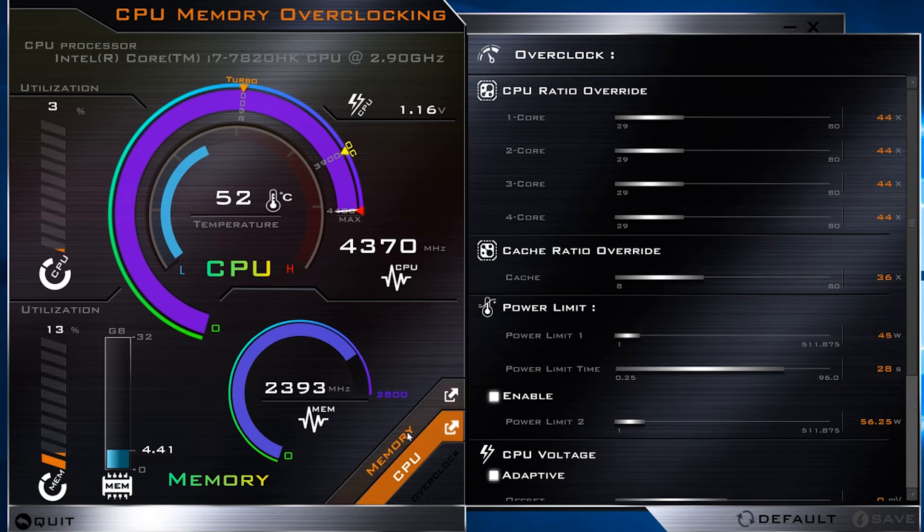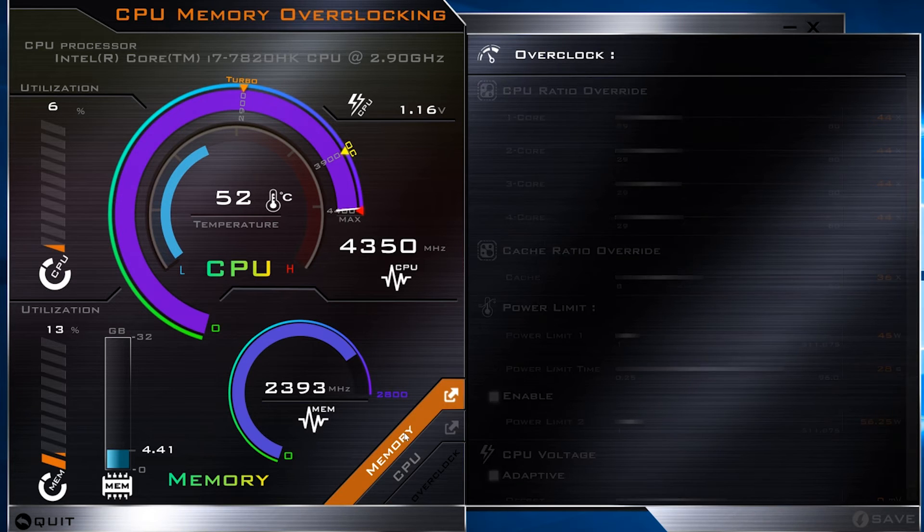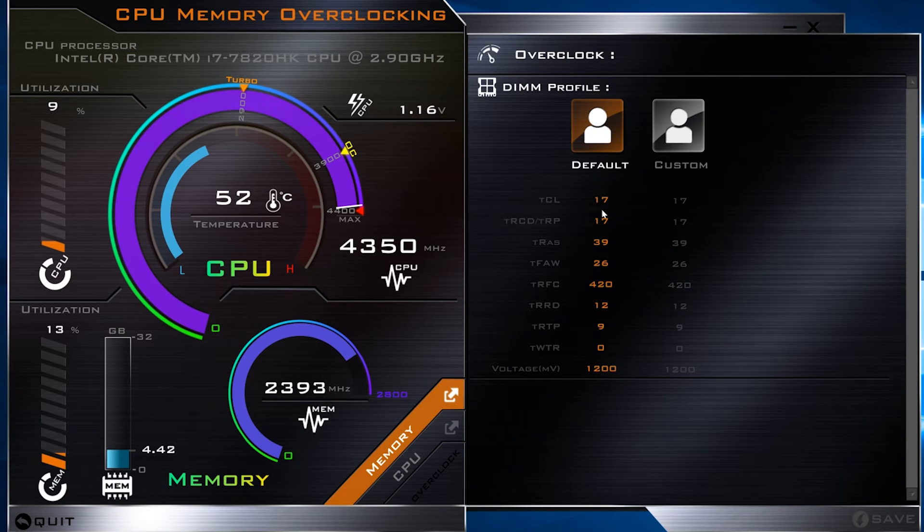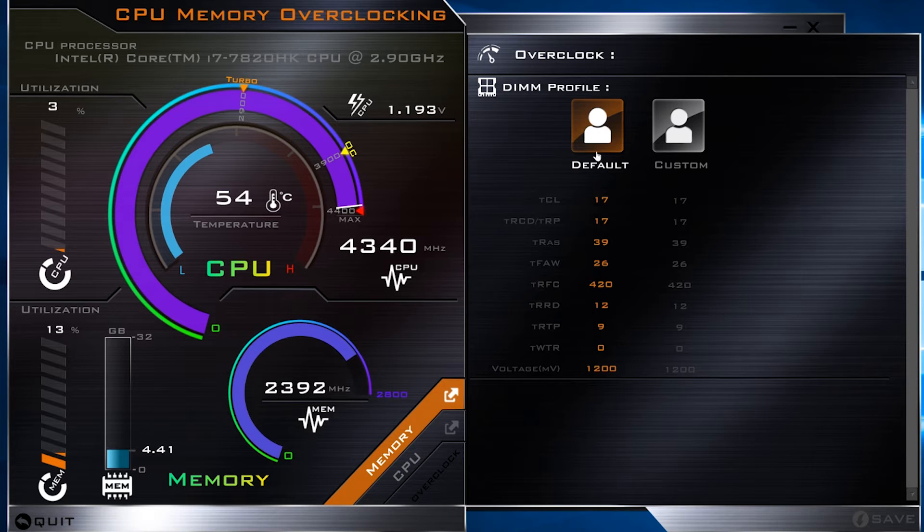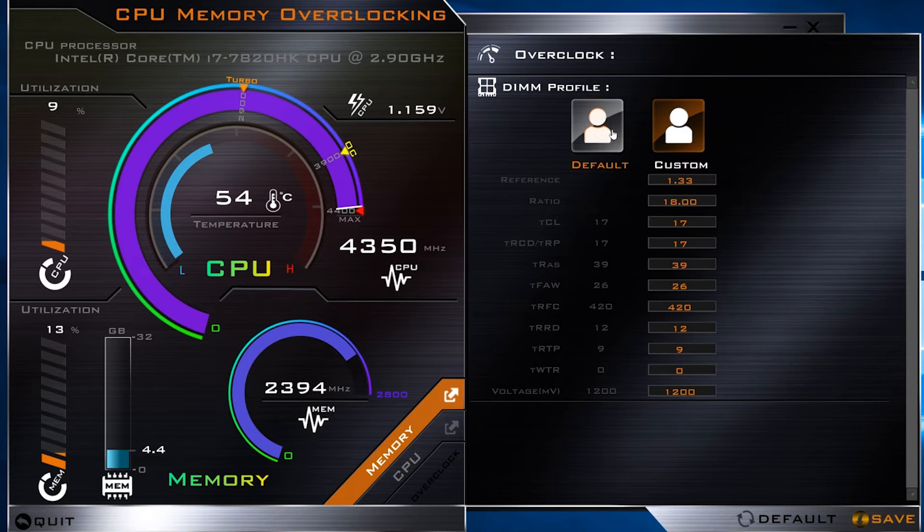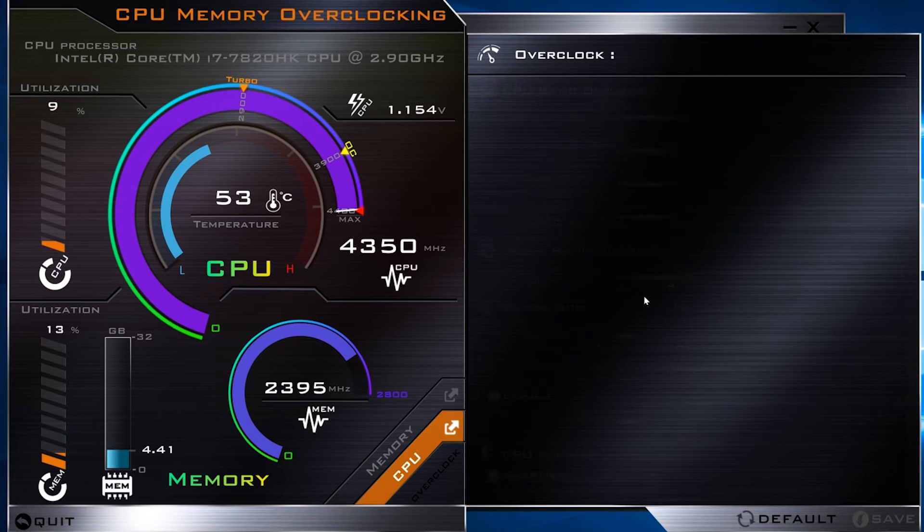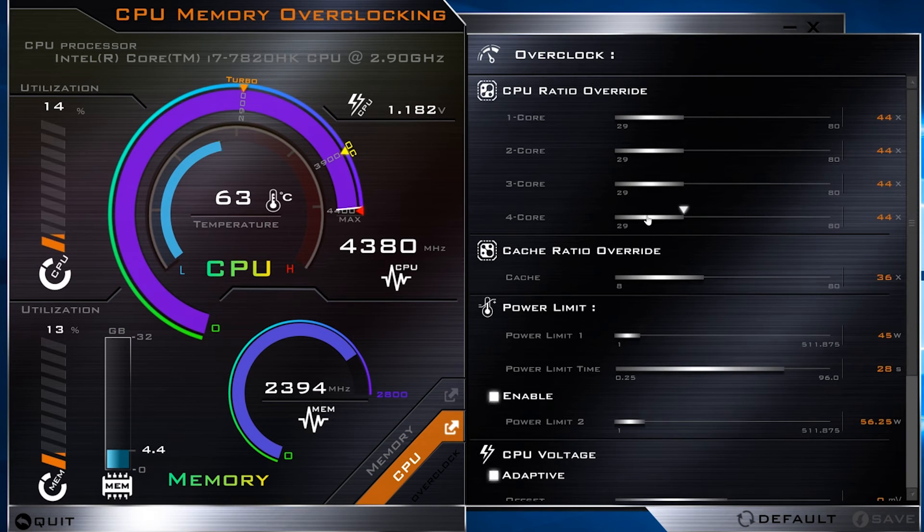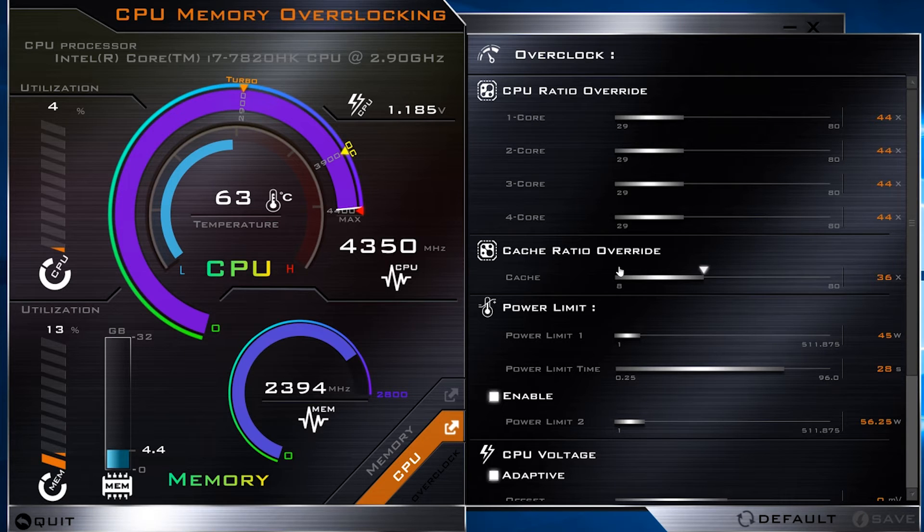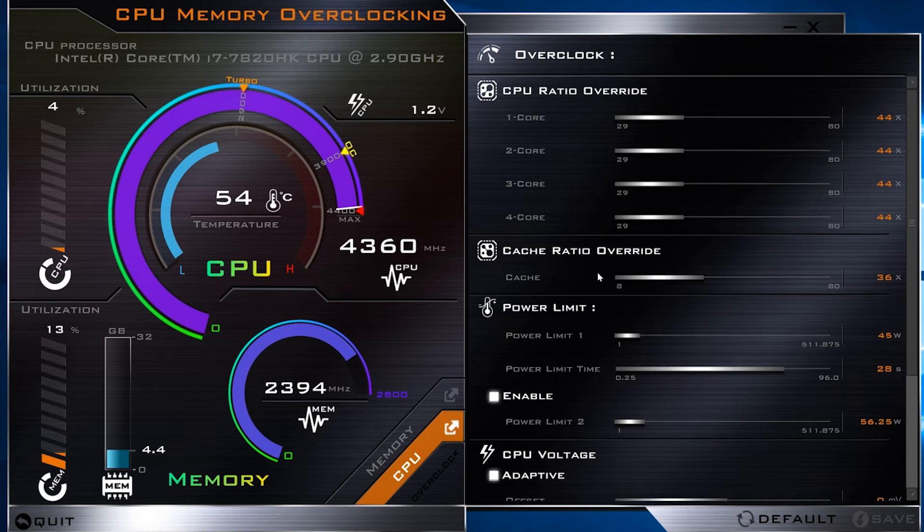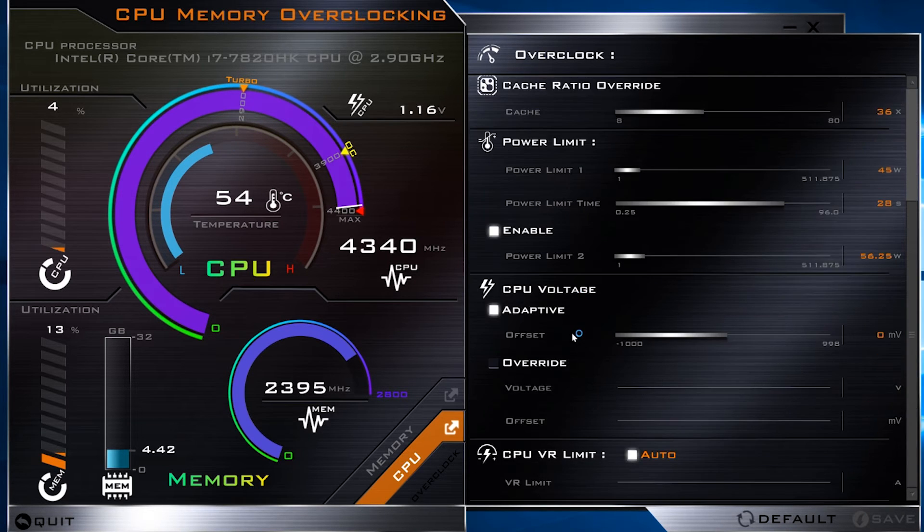I haven't messed with it, but if you want to mess with memory, you can do this. Some other options when you're overclocking: you can change the cache ratio, power limits, stuff like that.